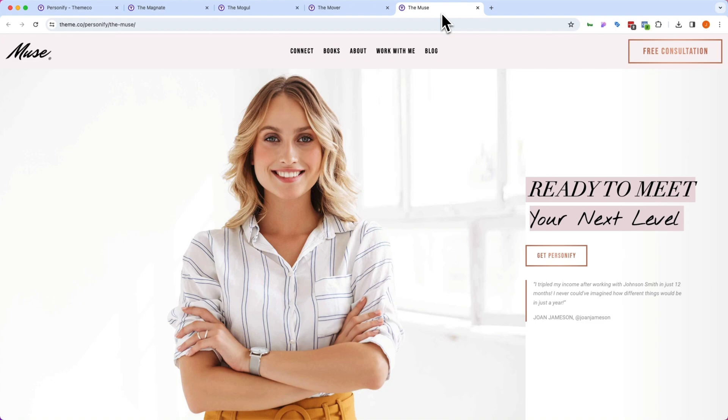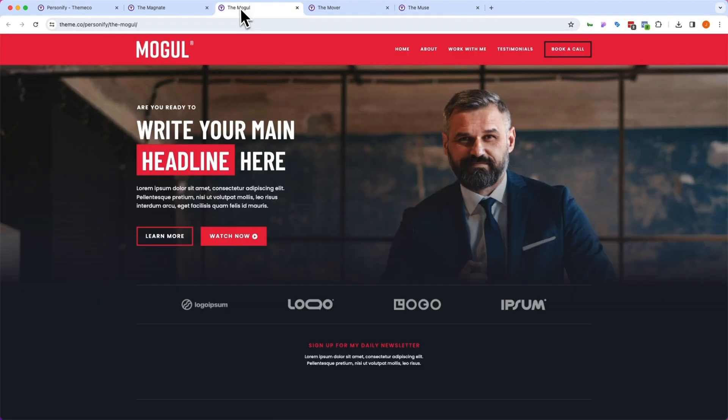Now, the best part is because these are built in Cornerstone, these can be customized to fit your needs and your brand. So let's take a look at how these work. We are going to use the Mogul here. So let's go ahead and log in.